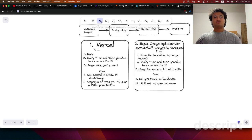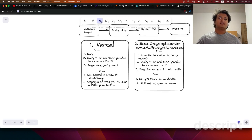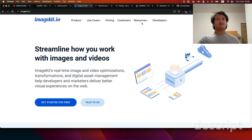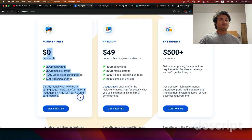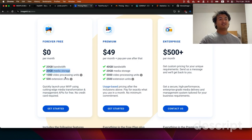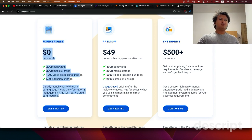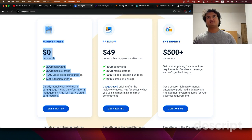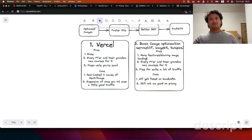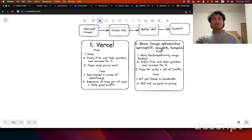I switched to a few dedicated image optimization services. First I tried ImageKit — they have a pretty generous free tier with 20 gigabytes of bandwidth and 20 gigabytes of media storage, which for a small site is worth it. This also means you don't have to pay additional bandwidth fees; you can keep your website hosted elsewhere and just use ImageKit for image optimization and the image bandwidth itself.